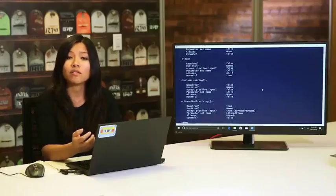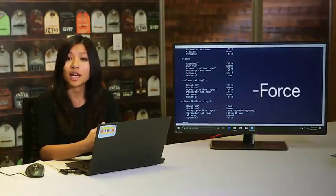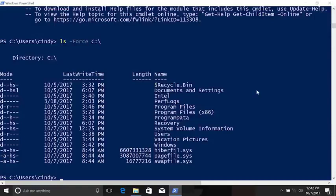What if we wanted to see all the hidden files in this directory? We can use another useful parameter for the ls command: dash force. The dash force parameter will show hidden and system files that aren't normally listed with just ls. Now you can see important files and directories like recycle bin — where files moved to the recycle bin go instead of being deleted immediately — and Program Data, which holds data for programs installed in Program Files.